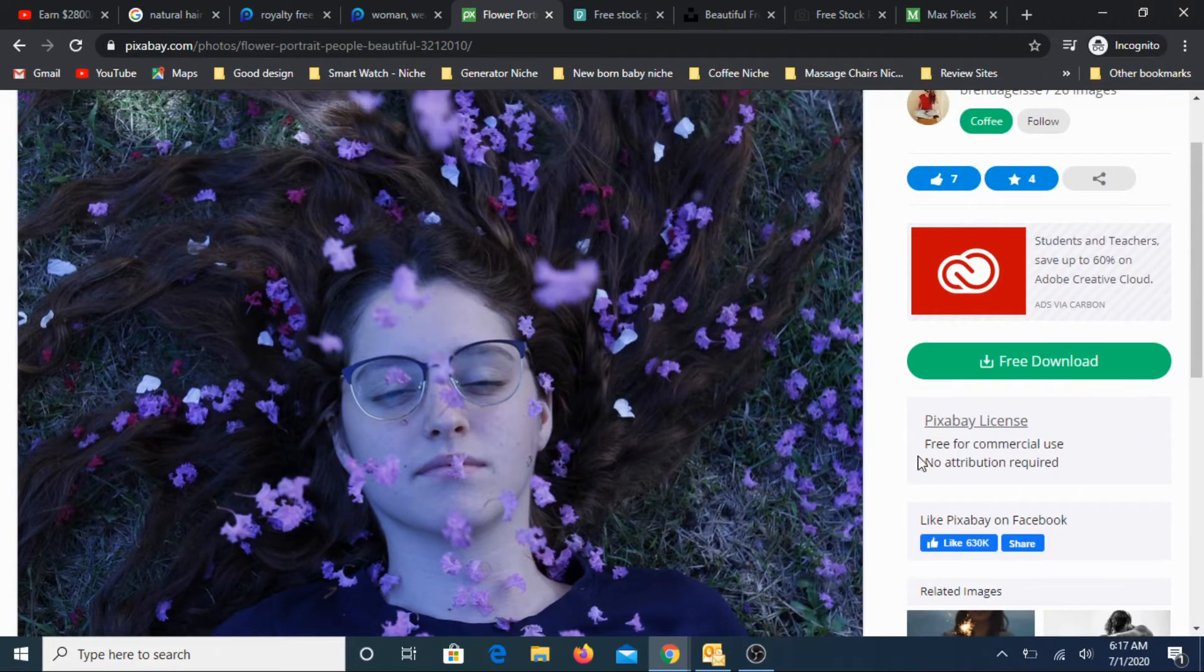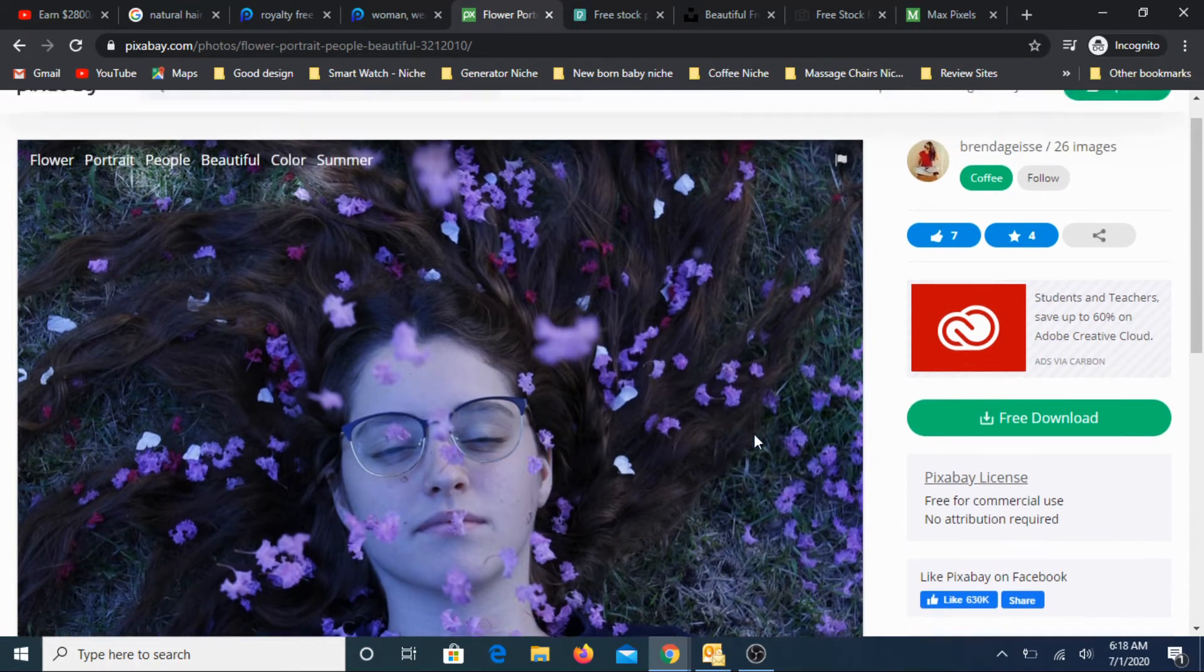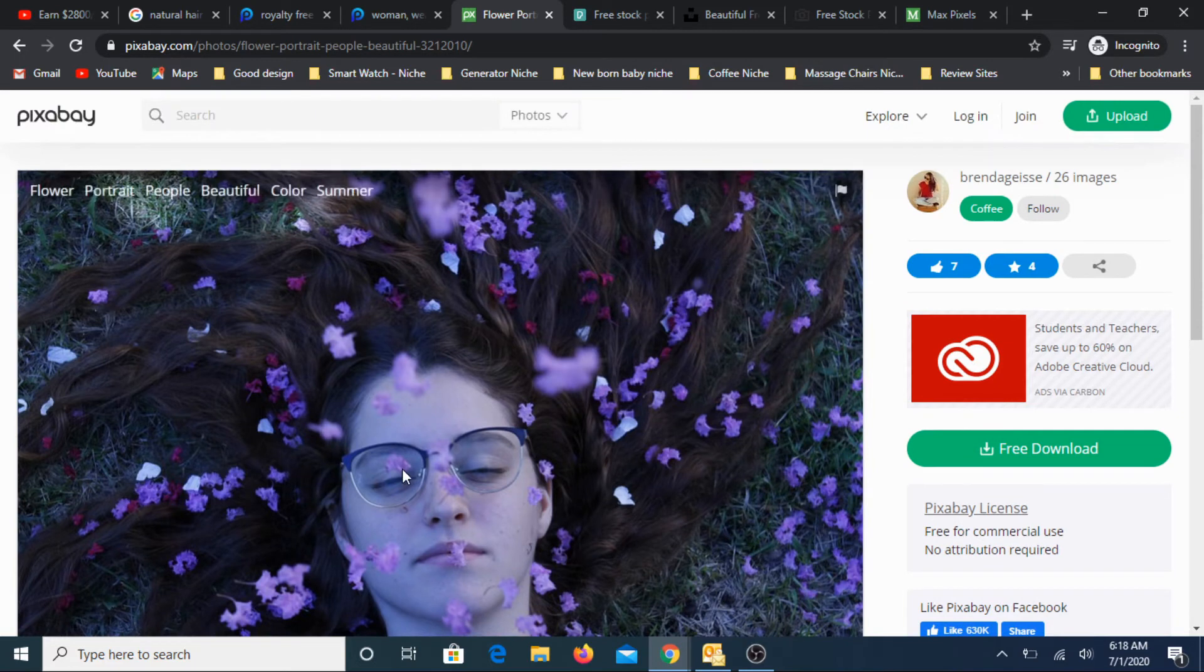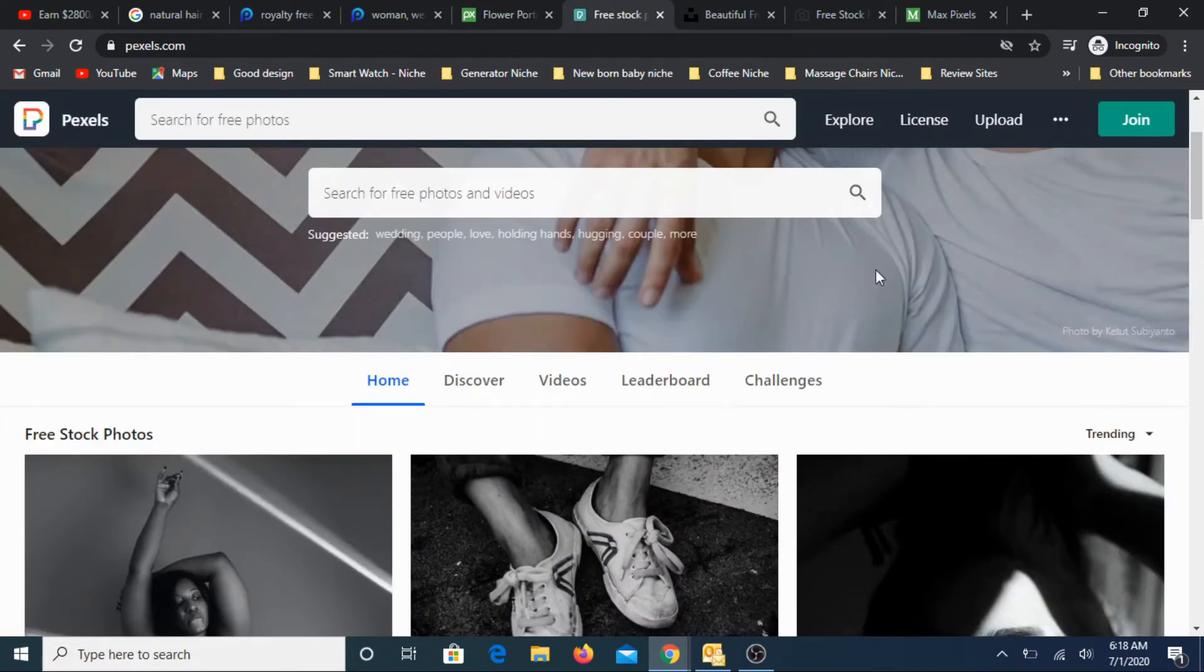So if you are okay with that, you can use it. Otherwise, you can skip that particular image and go for something else. For this particular image, you can use for free for commercial use and no attribution required.